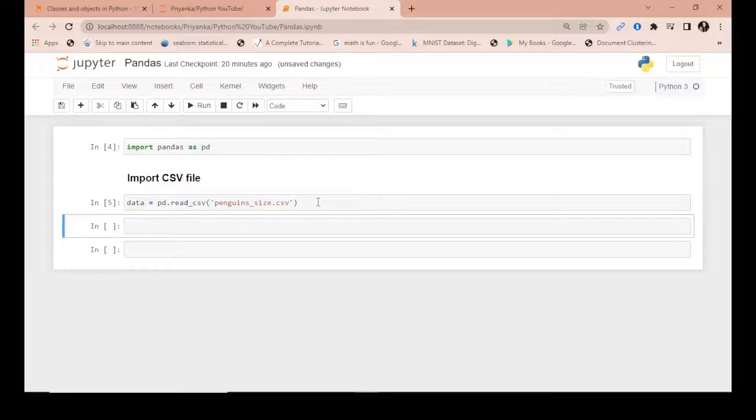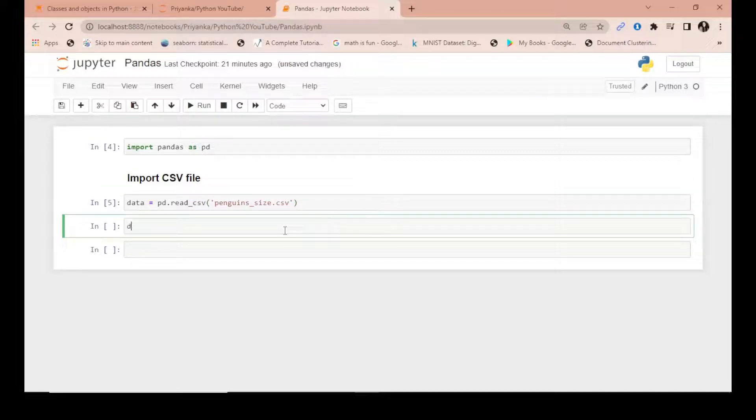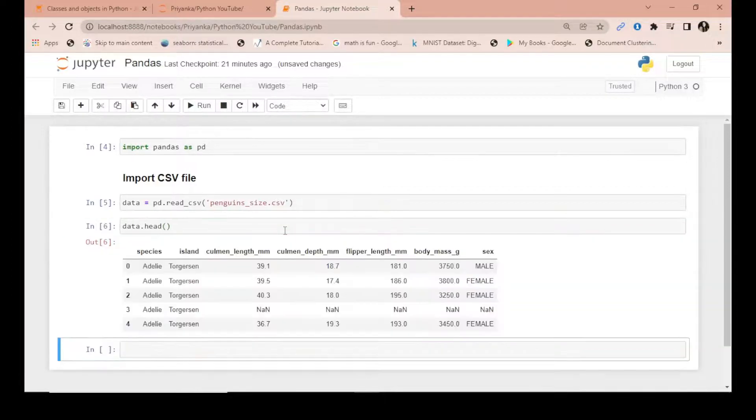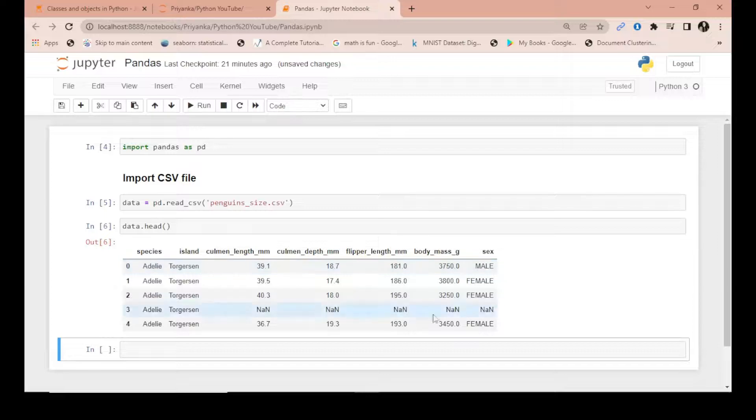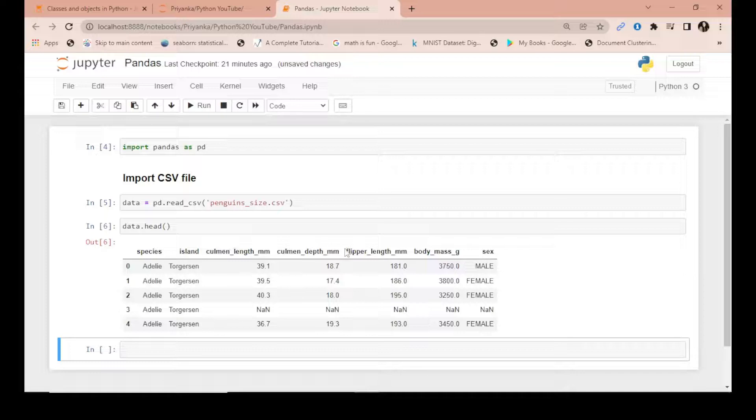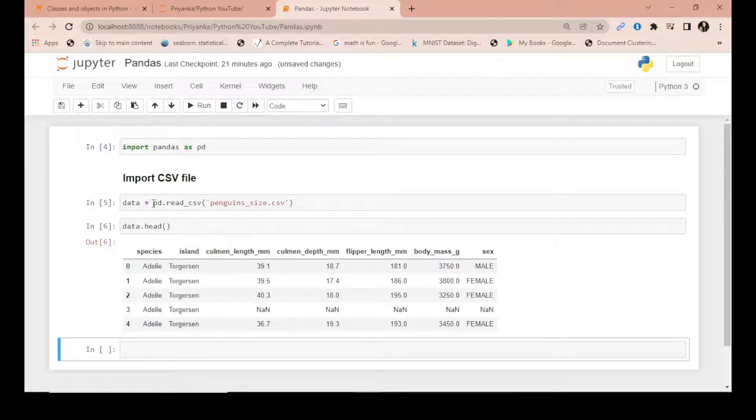Using data.head() will show you the first five entries by default. You can see the data is now in the form of rows and columns, just like you would see in Excel. Pandas provides this functionality in Jupyter notebook.